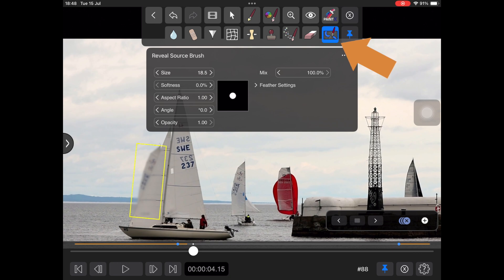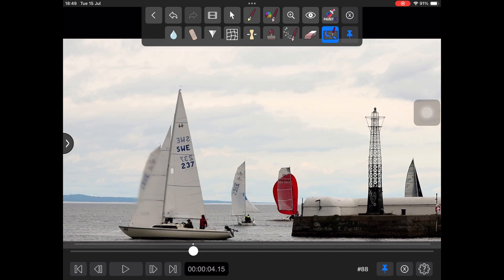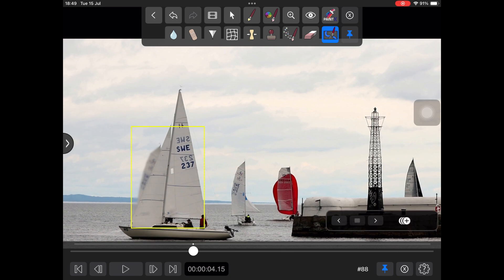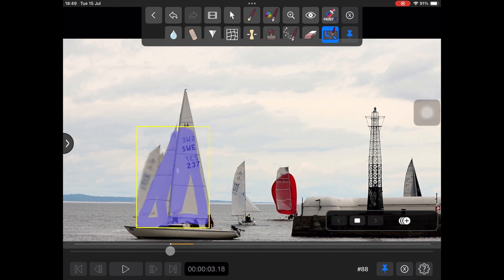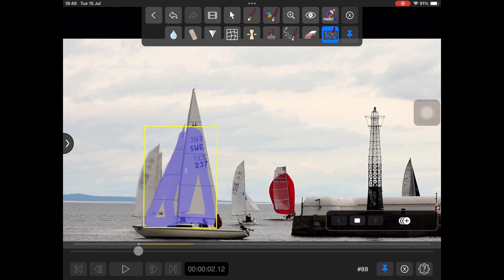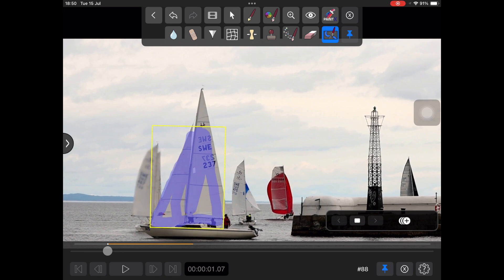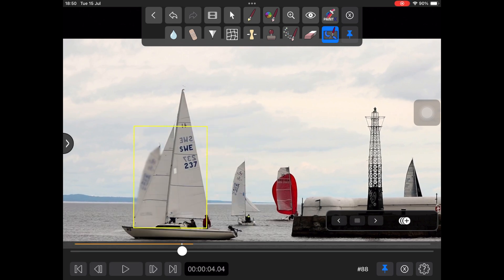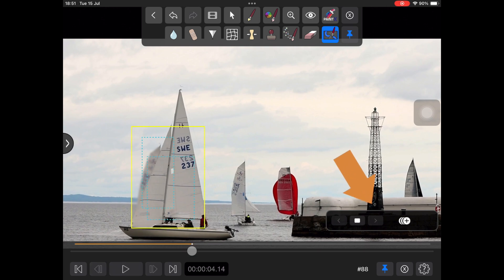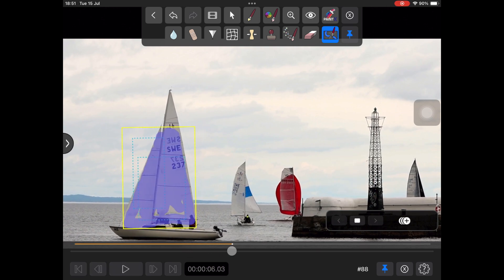Select the reveal source brush. Adjust the size and softness as needed, and paint along the edges and interior of the sails to bring back the sharp detail of the foreground boat. Track backward. We can then refine and add to the effect with more strokes as needed. Track forward, and they will remain attached to the new track layer.